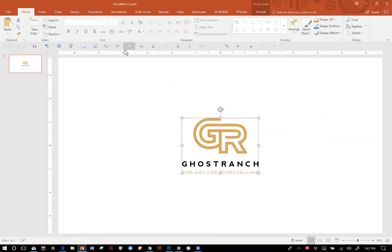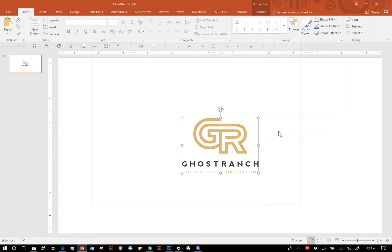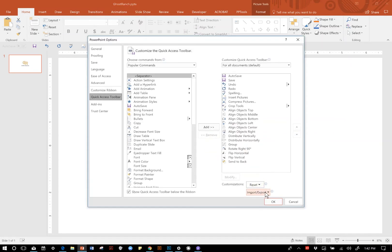You're certainly welcome to import that toolbar to your machine, customize it however works best for you. If you ever change machines, you can of course export yours and then import it onto the next machine and be set up, good to go.